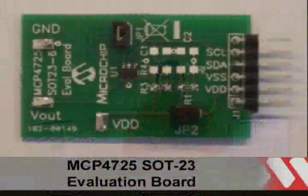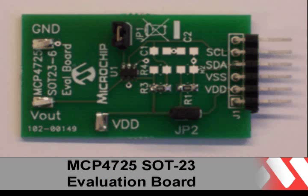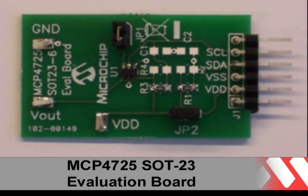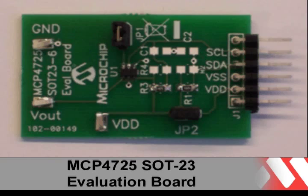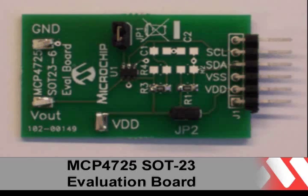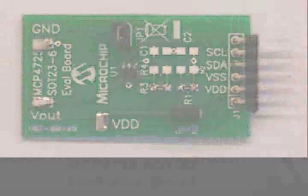The MCP4725 SOT-23 Evaluation Board is a quick and easy evaluation tool for the MCP4725 12-bit DAC with non-volatile memory.